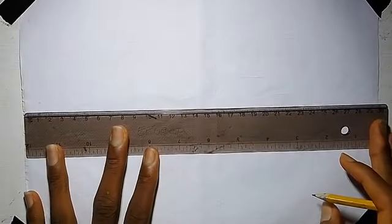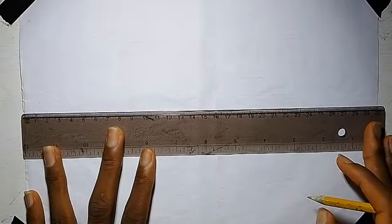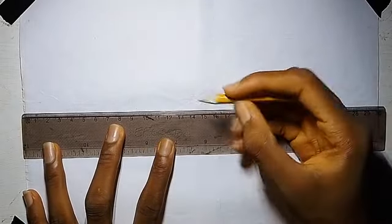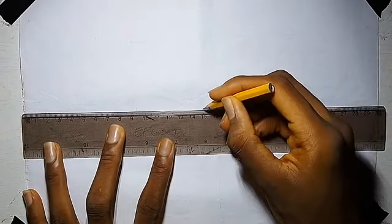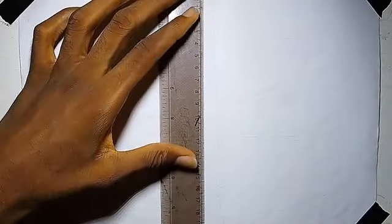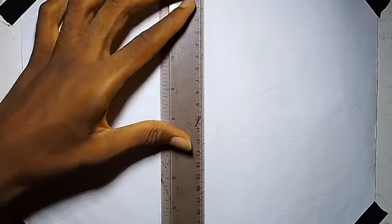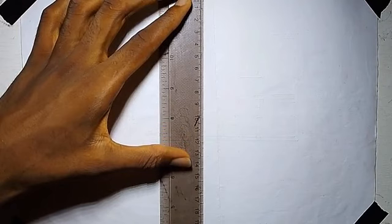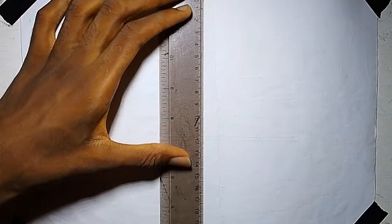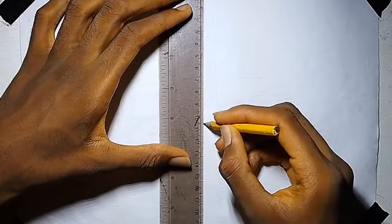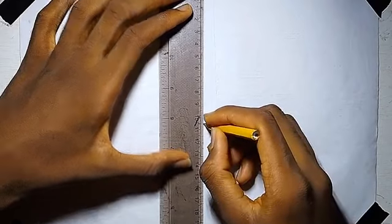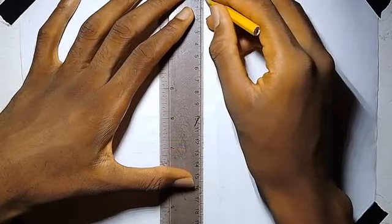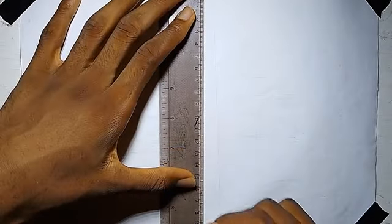So we first divide our A4 paper into 4 equal parts. It's giving us 30 cm, so here it's 15 in center. Here it's giving us 21, so we're having 10.5. So we are at the center.